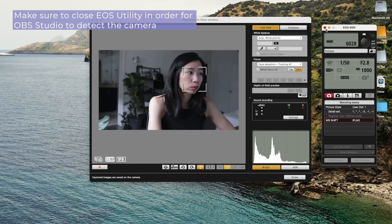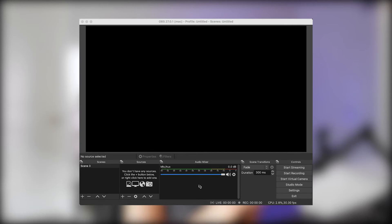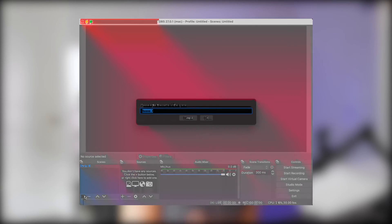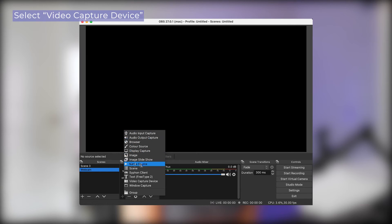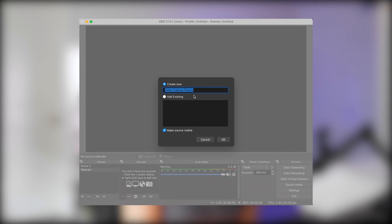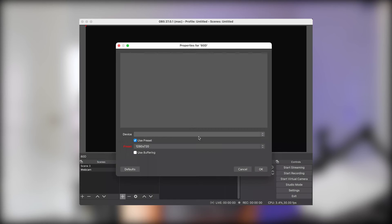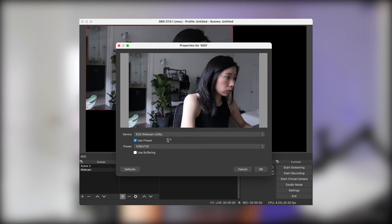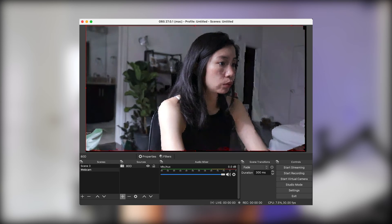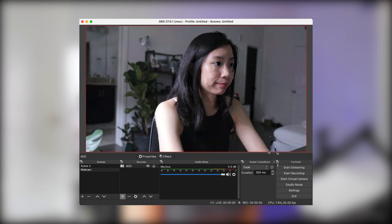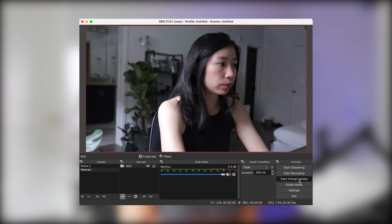Once you like the settings, exit the app and open OBS Studio. The reason I have to use OBS Studio is because the Zoom app is unable to recognize my camera as an external webcam — I think it is an issue with the M1 Mac Mini. In OBS Studio, we will create a scene and add a new video capture source. Choose EOS Webcam Utility and you should see your 80D. The last step in the app is to hit Start Virtual Camera.